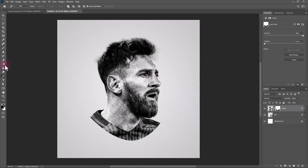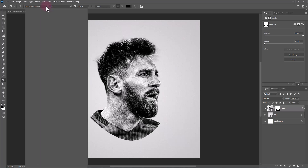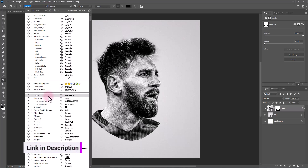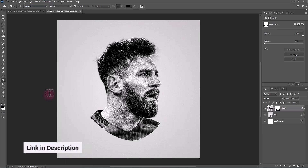Pick the Text tool. I'm using this font — you can find it in the description.